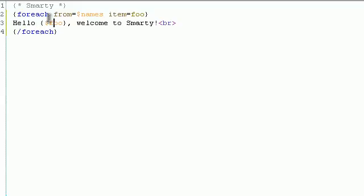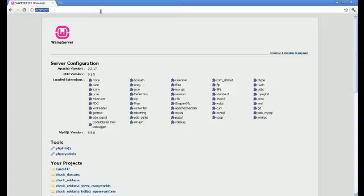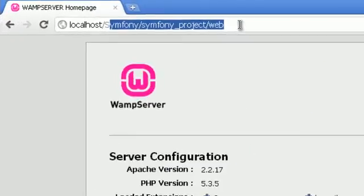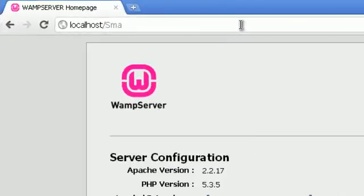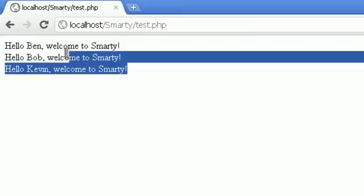Go to your browser to preview the result. As you can see, with CodeLobster in just a few minutes you can create Smarty documents.